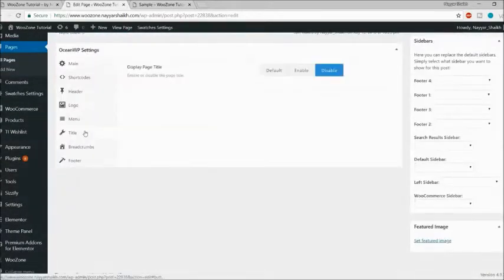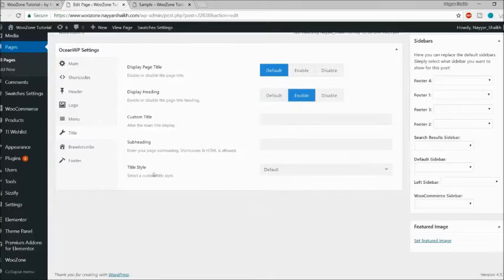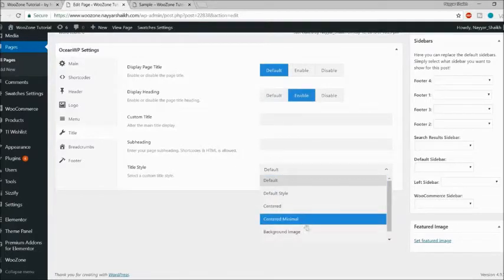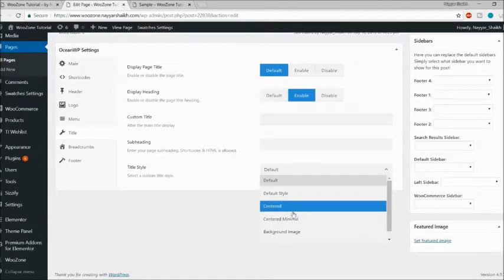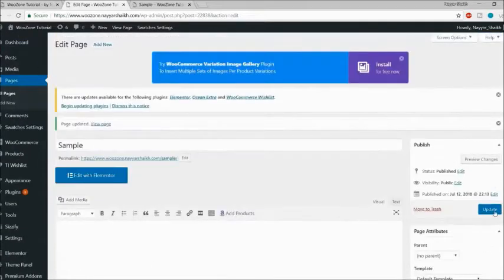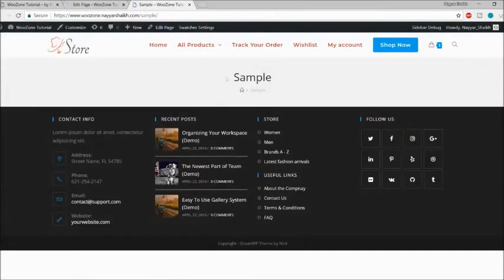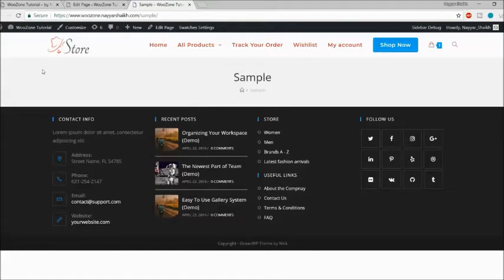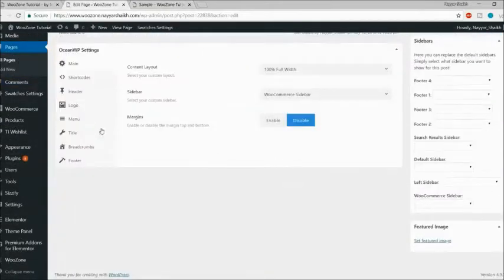You can also disable the title or choose different title styles. For example, there are styles like center, title with background image, and so on. Let me make the title center, click Update, and refresh. Now you can see the title is displayed in the center — earlier it was on the left side. You also have breadcrumbs options where you can change the separator color and link color.